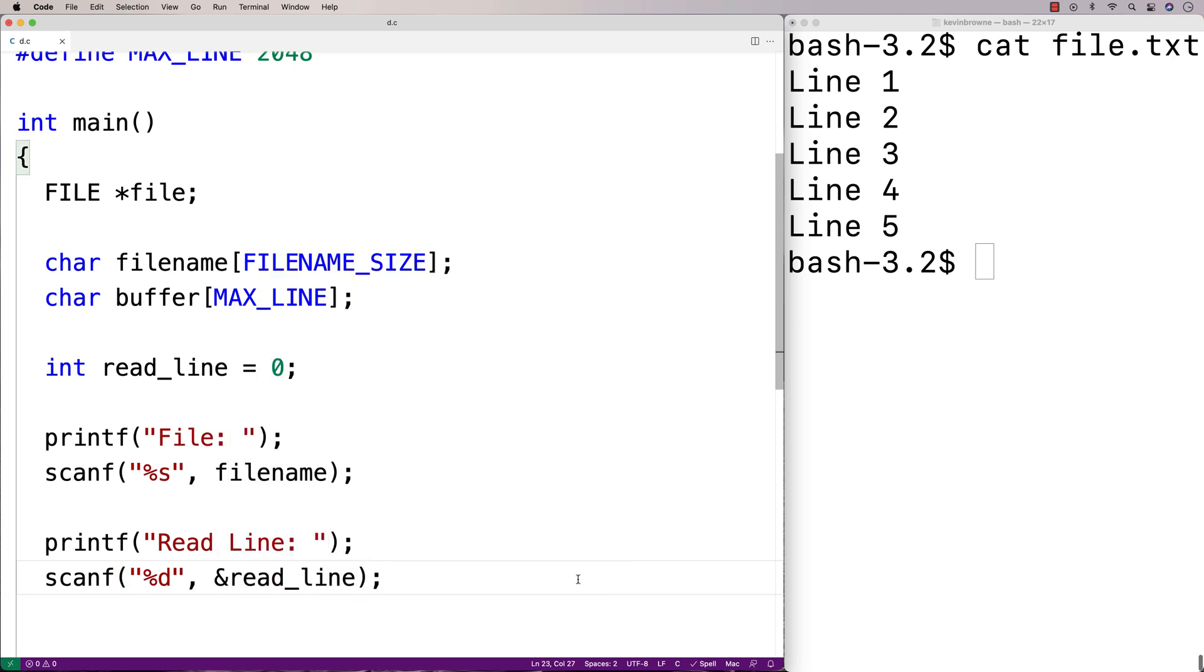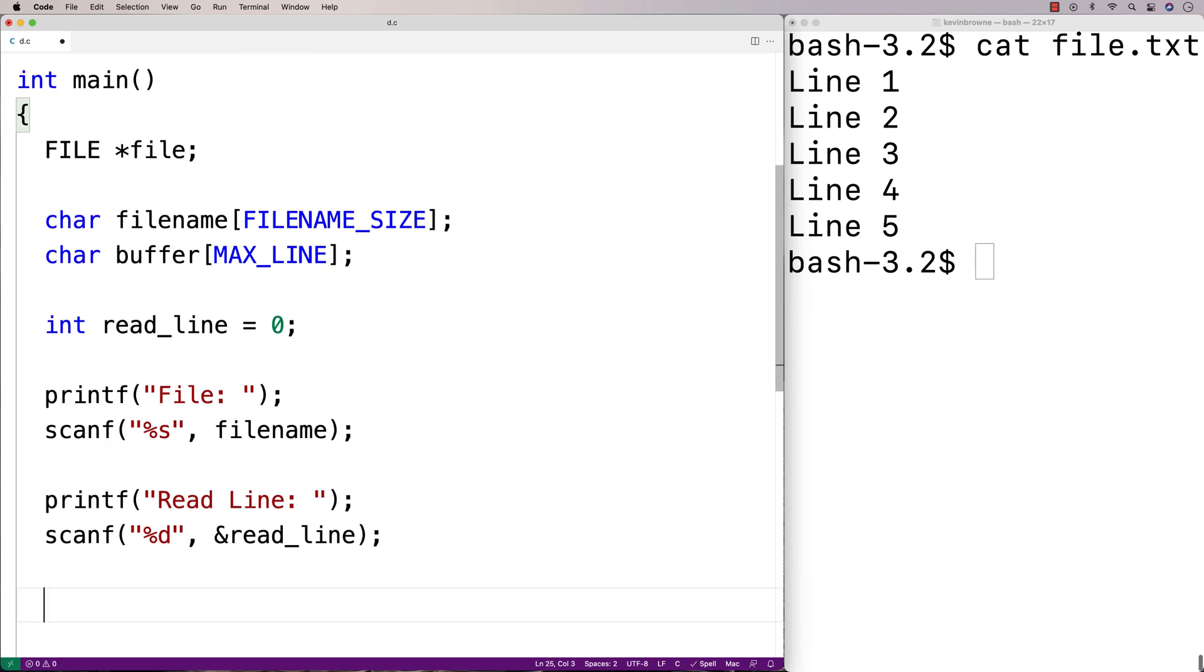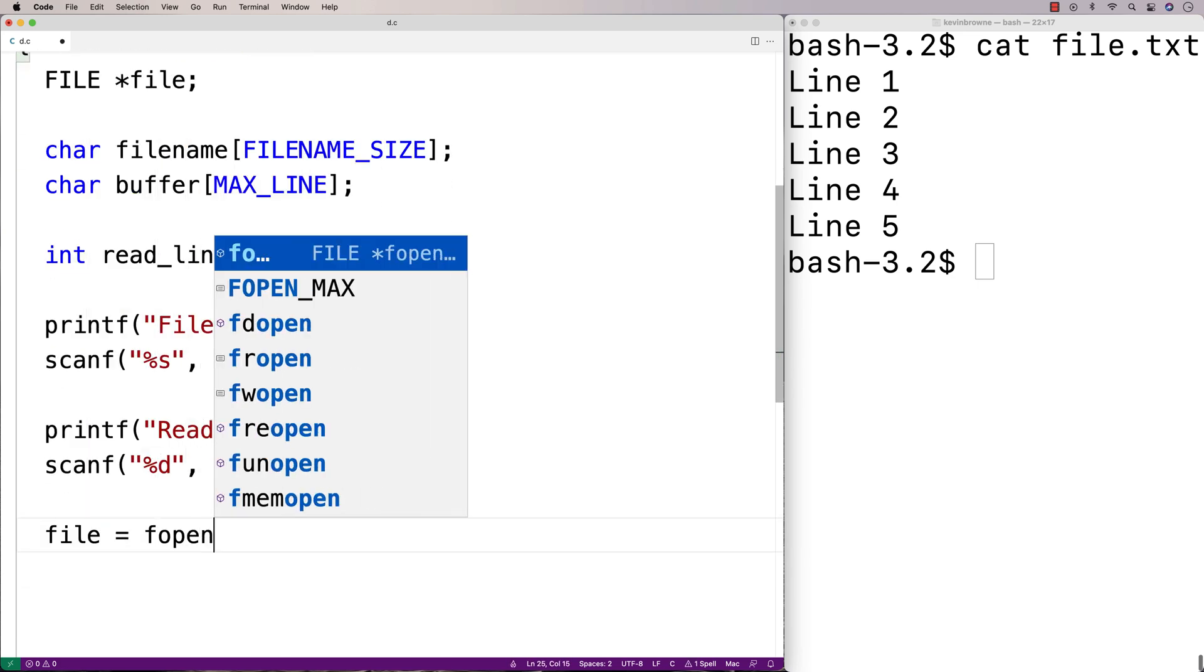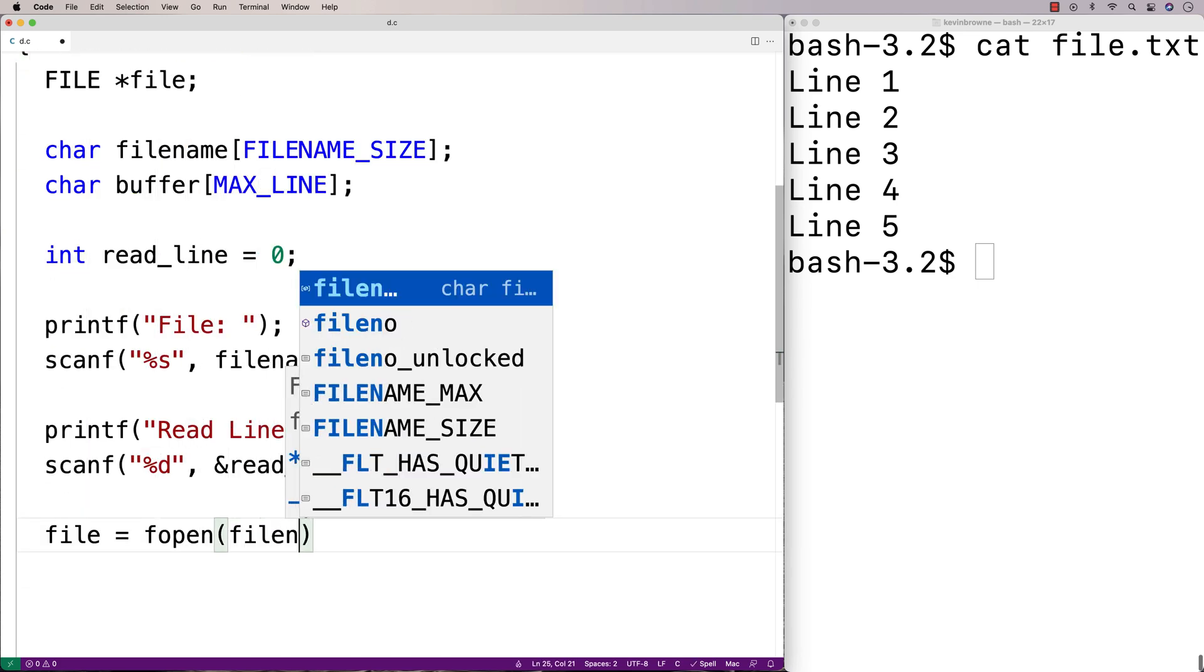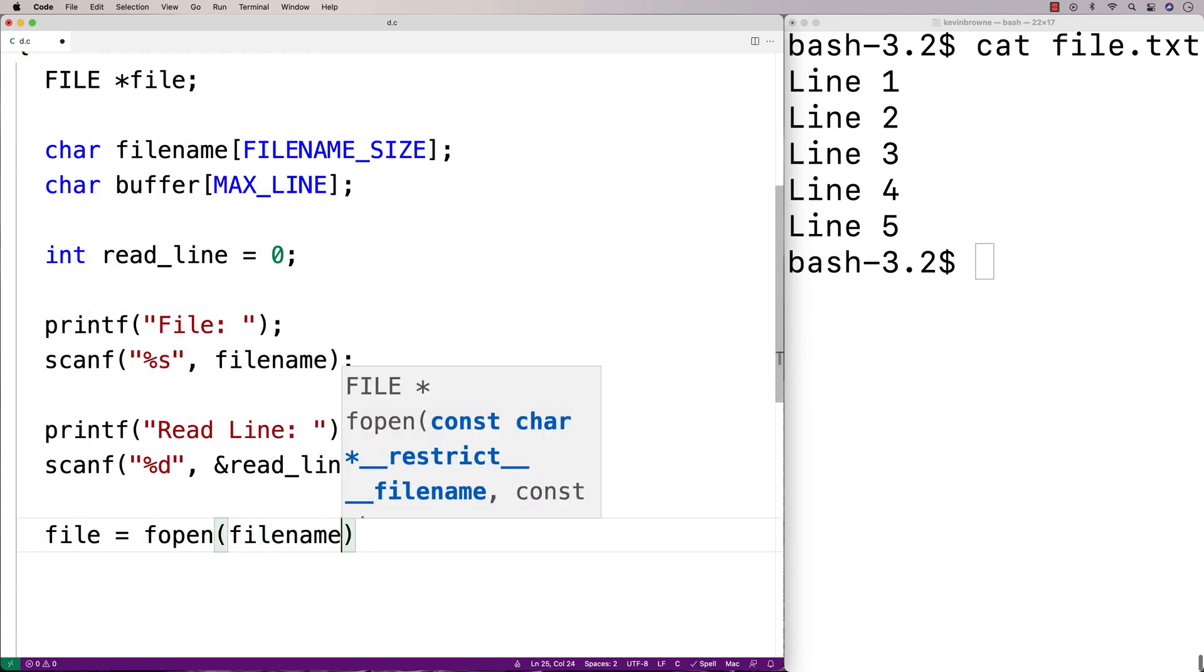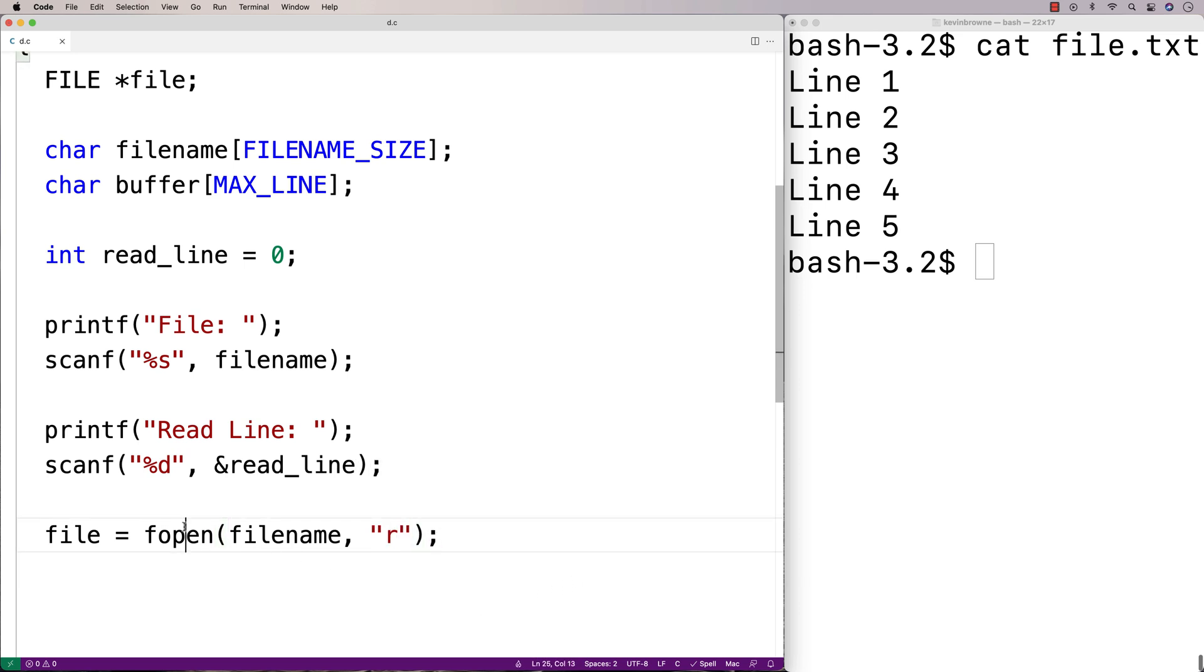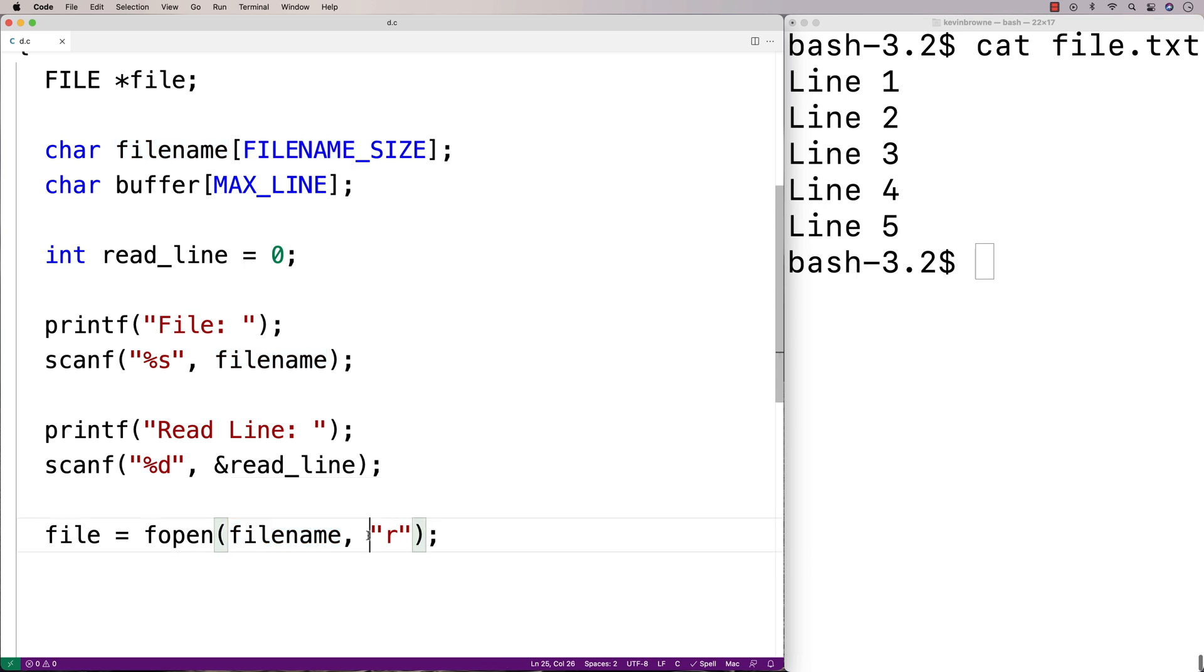Next we'll try to open the file with this file name. So we'll say file is equal to fopen, file name, and then r. So fopen is going to open the file with this file name. And the second argument here, the r in a string, is going to open it up in reading mode. So we can read from the file.